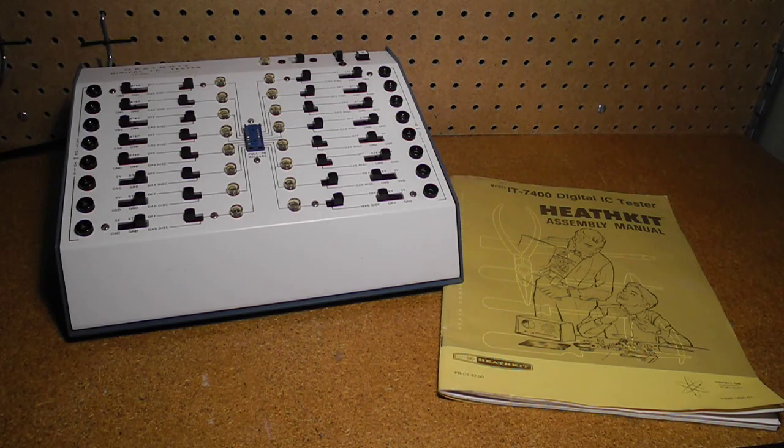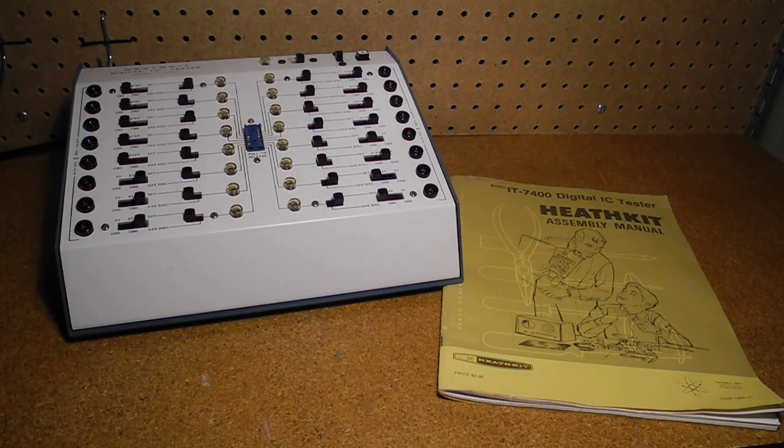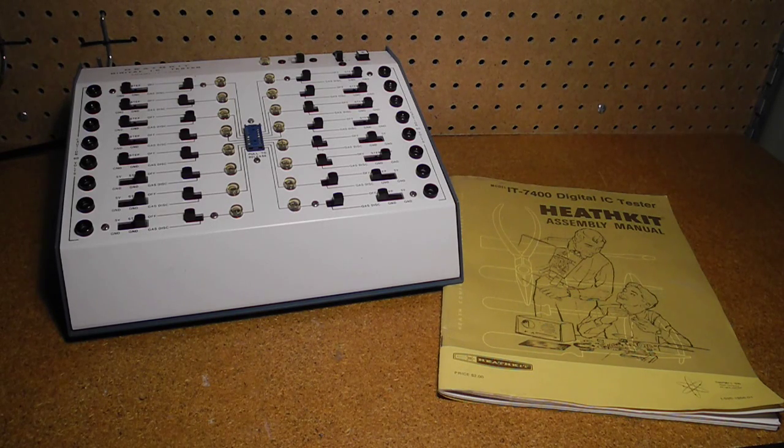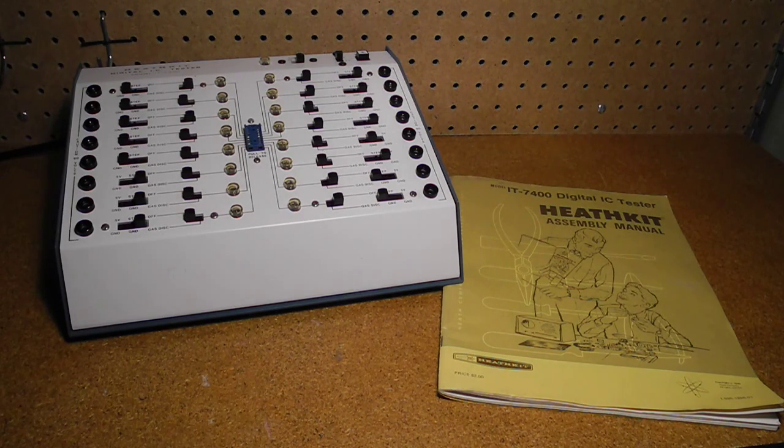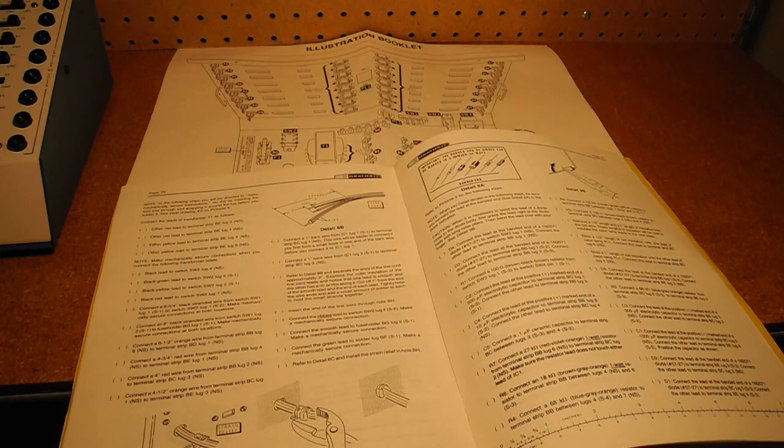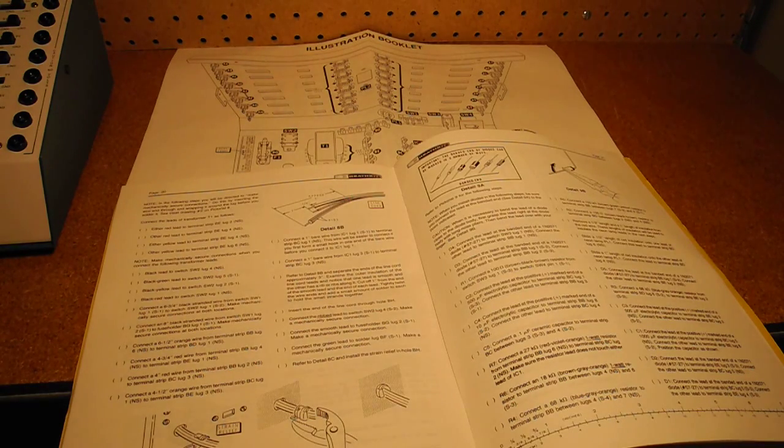I gave it a light cleaning and checked out all the functions and voltages and everything was working fine. The original kit would have come with a 7400 chip to test and two jumper leads. These were no longer with the unit.